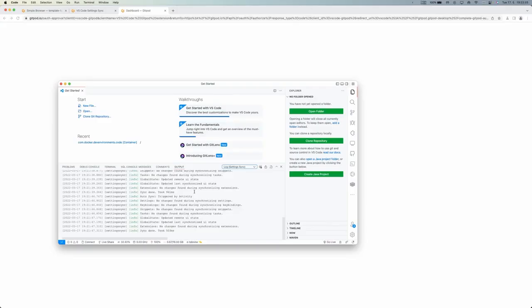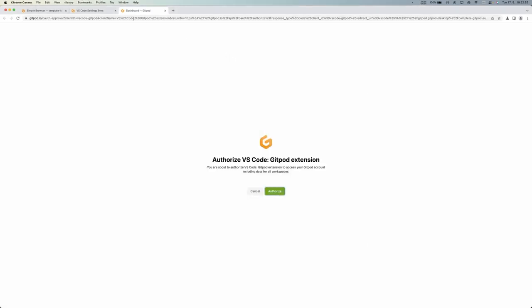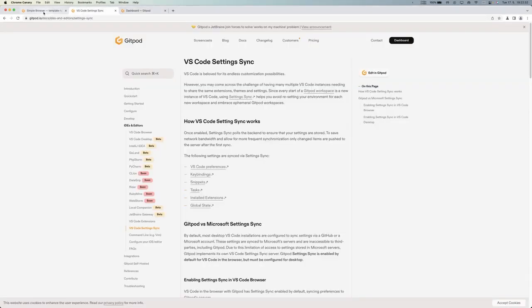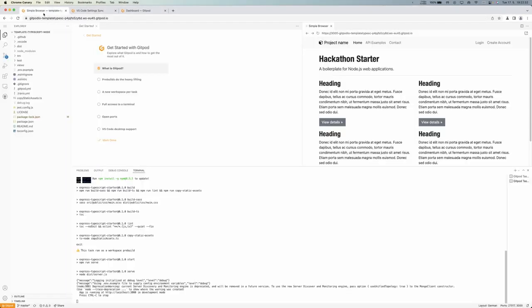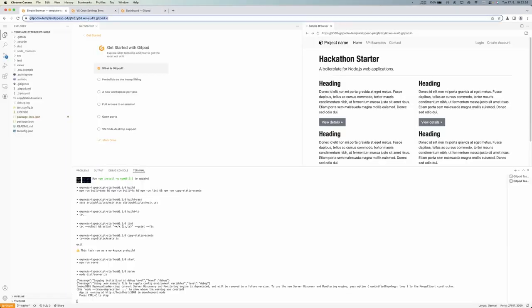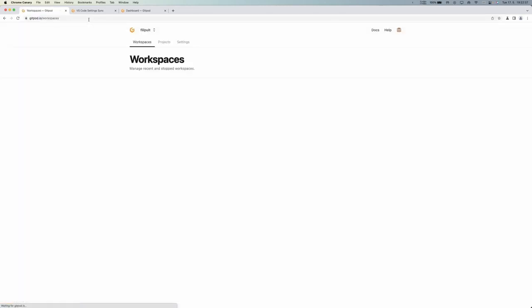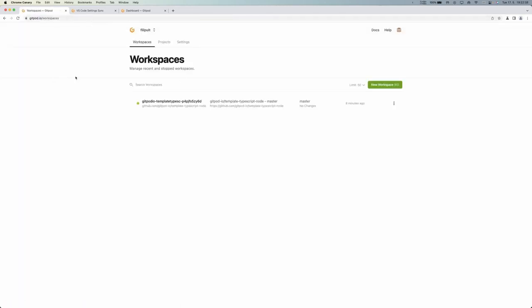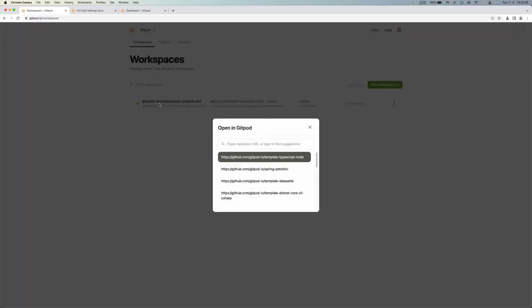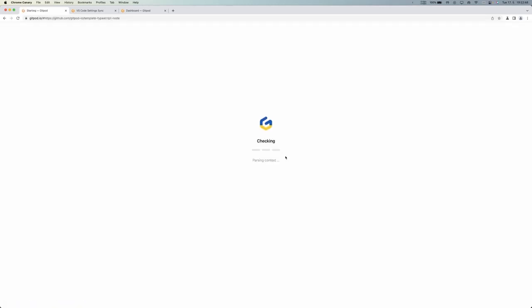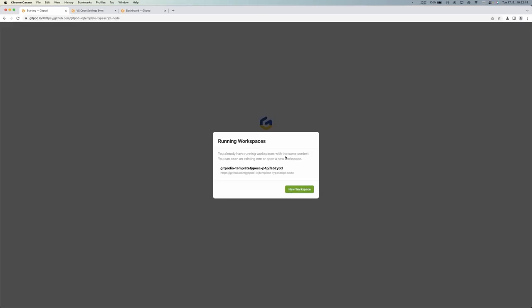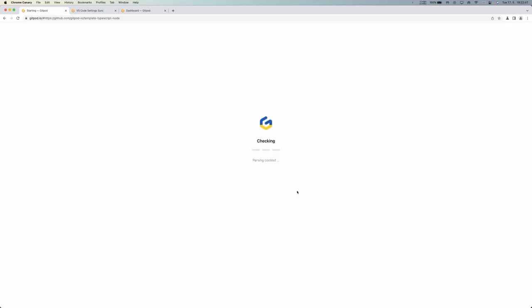So what we can do now is take a look at VS Code in the browser again to see if we have the extensions and themes. So we'll go right back to the Gitpod workspace. We'll go to our dashboard and we can either stop the workspace and restart it basically, or we can just create a new one because we haven't made any changes there. So I think that's probably better for the demo right here.